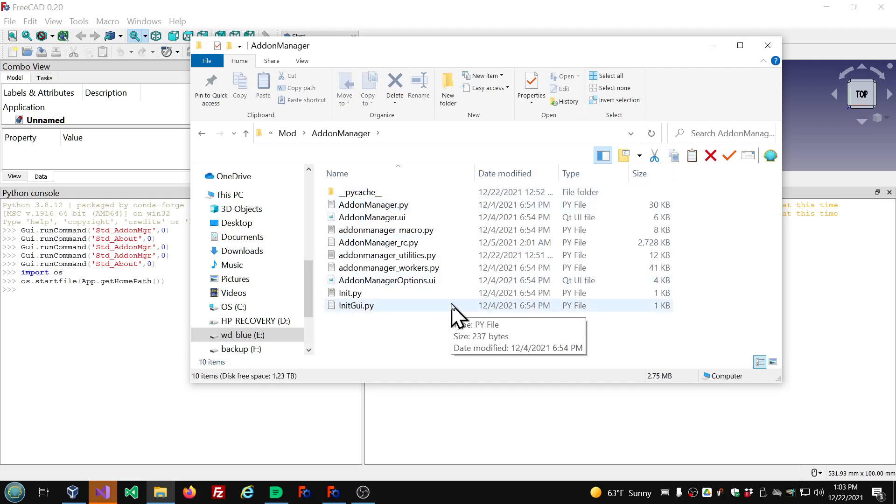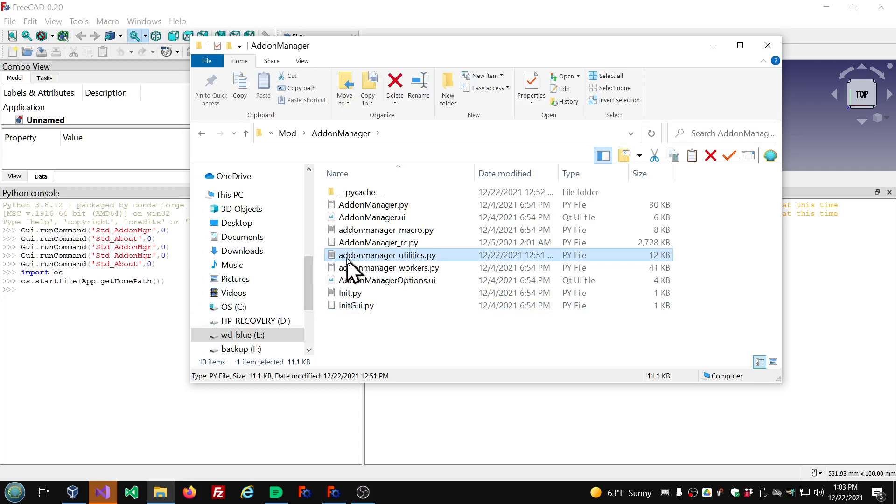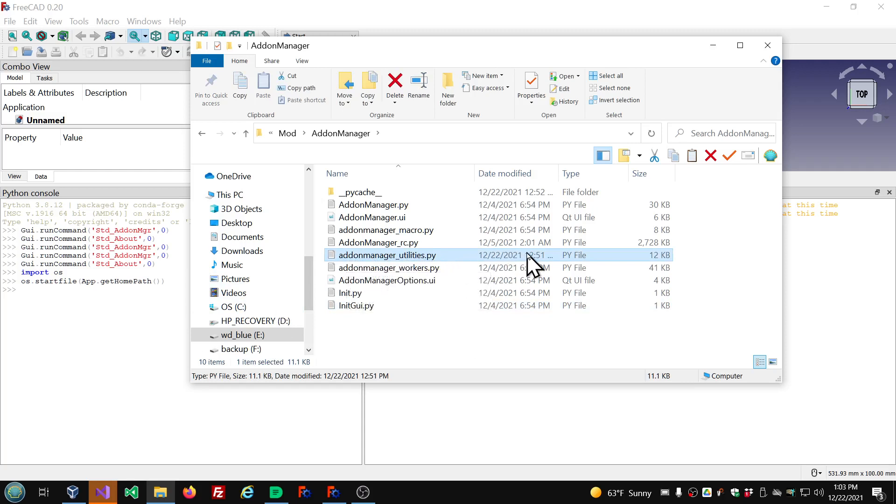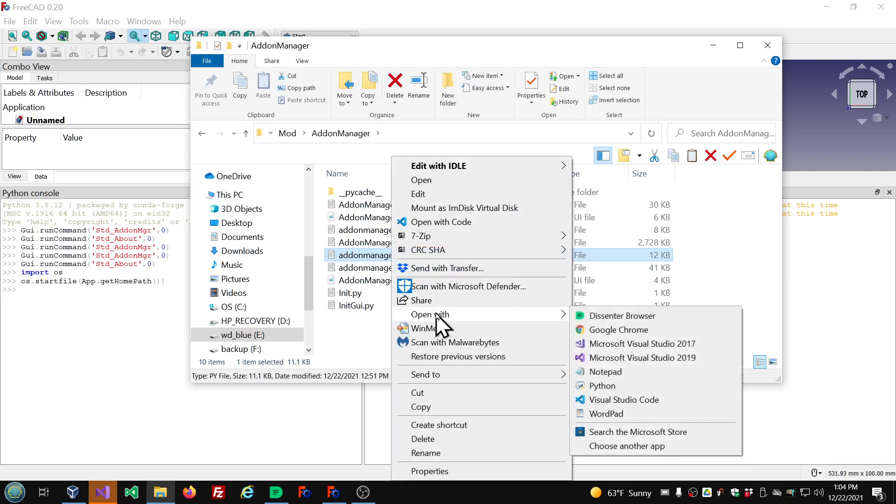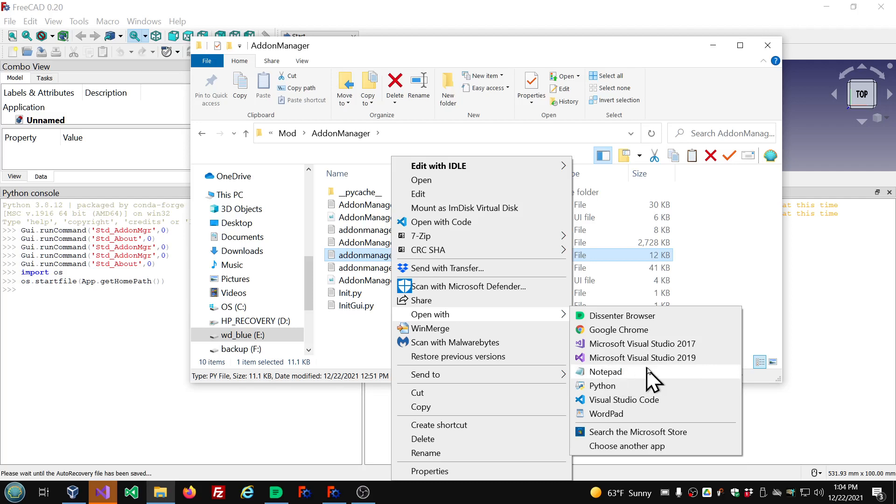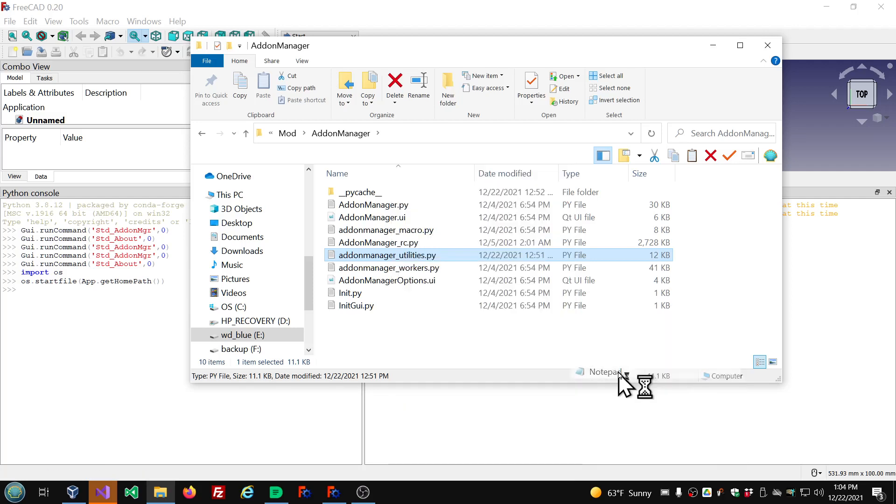And the file we need to patch is the addon_manager_utilities.py file. It's a very simple patch. I'm going to right click on this and choose open with notepad. I've got other better editors for working with source code, but everybody has notepad. Comes with Windows. So we're going to use notepad for this.